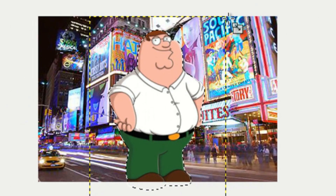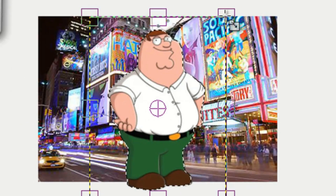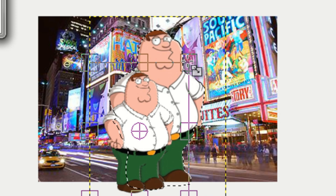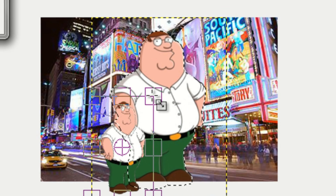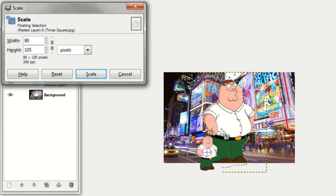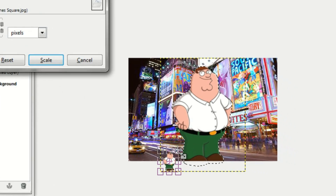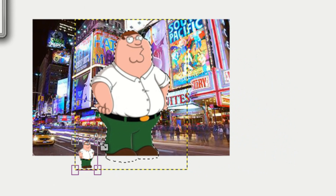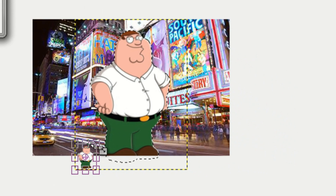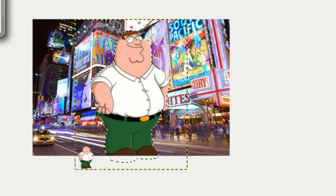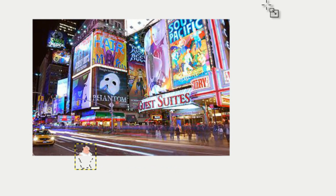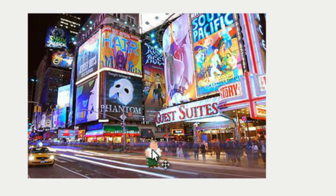Click on the Scale tool. You can scale your person down or scale your person up — it doesn't really matter. But if you have a really small picture of a person and you scale them up, their face is going to get really pixelated, so be aware of that. You can move your person wherever you want using the Move tool.